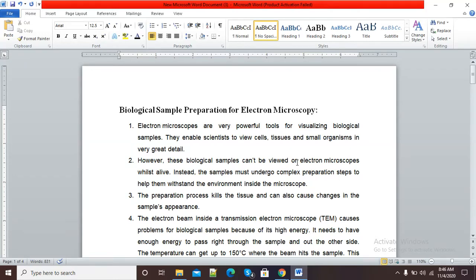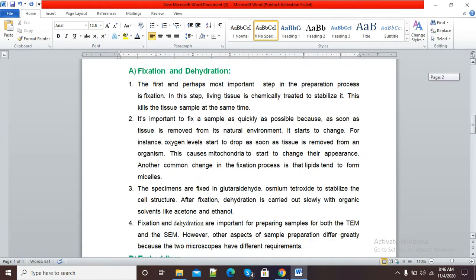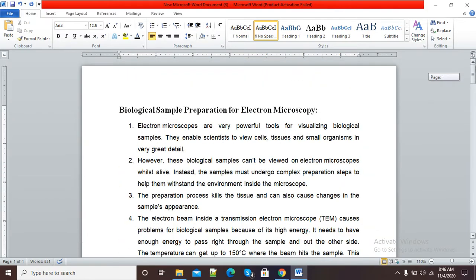Hello viewers, welcome to this video. In this video I am going to show you how we can insert line numbers in our Microsoft Word document. Here you can see my Word document, and I want all these lines to be numbered. We will see how we can insert or give line numbers to our Word document.